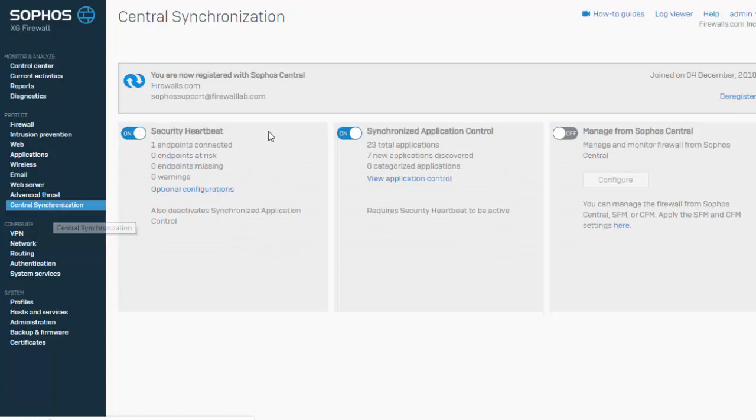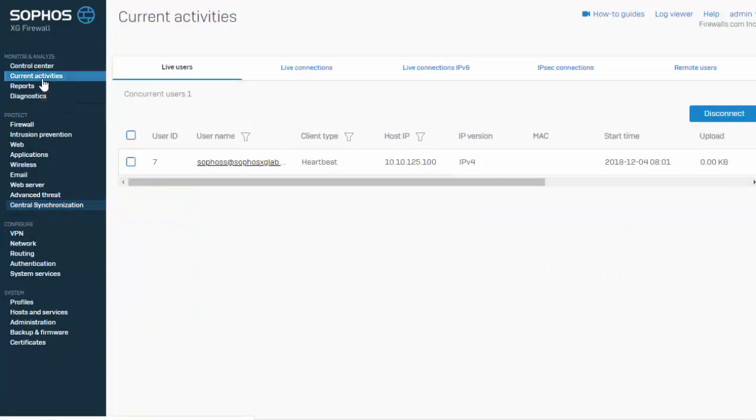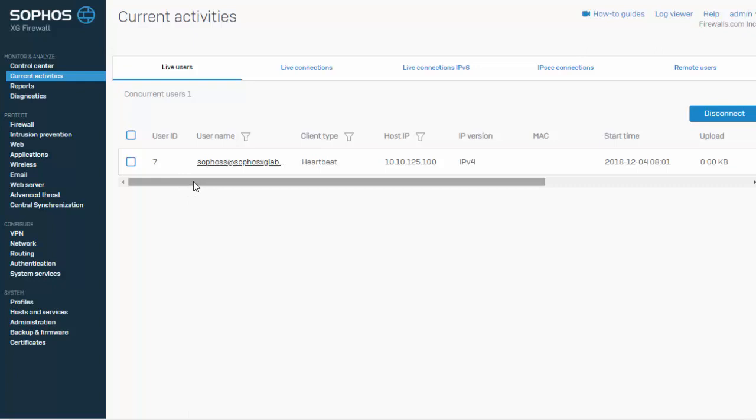Excellent. So we can see our endpoint is connected. This is also going to be reflected under our current activities and live users, where we can see that our individual user's information is now being relayed to our firewall. What that now means is that we can begin to build user group based policies based off of our connected users.